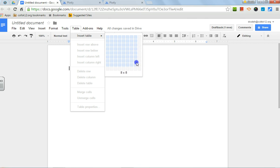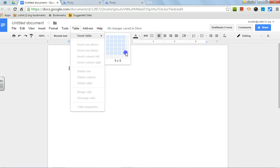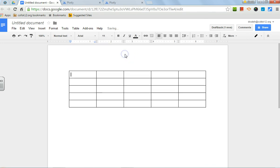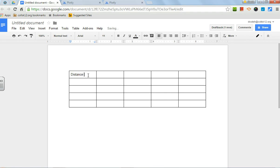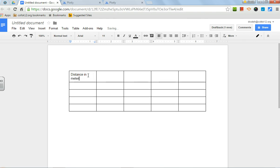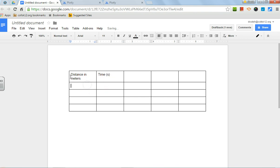When you put a data table in, I'll make a five by five. When you put your column heading in, realize that you always put the units in the column heading. You can do that by saying distance in meters, or you can say time and then put parentheses seconds, however you want to do that.